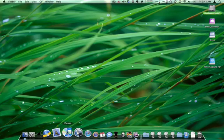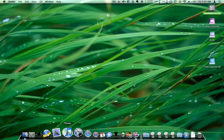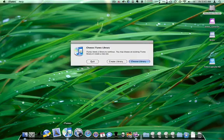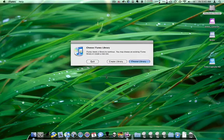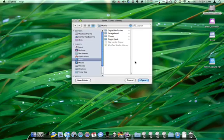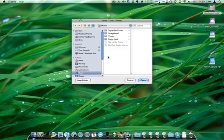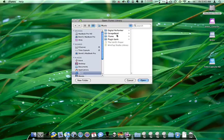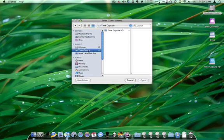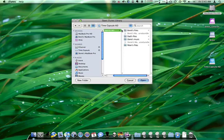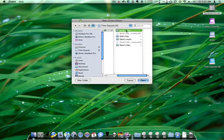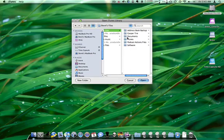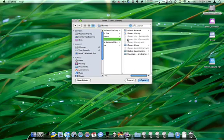So when I come down here in the dock, I'm going to hold down the option key and then click on it. And it's going to ask me, well, choose library. Well, that's what I want to do. And so instead of it pointing to music folder on the local drive, iTunes, I'm going to point it to time capsule. It happens to be in Brent's file. And there, iTunes. And I'm going to say open.